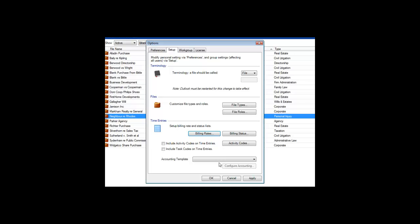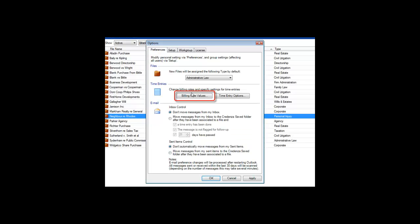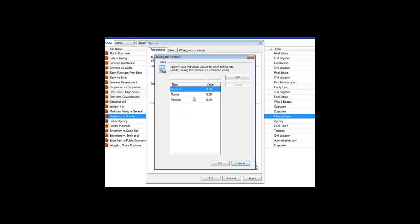Then specify your hourly charge for each of the named billing rates using the Billing Rate Values button under the Preferences tab of the Options dialog.